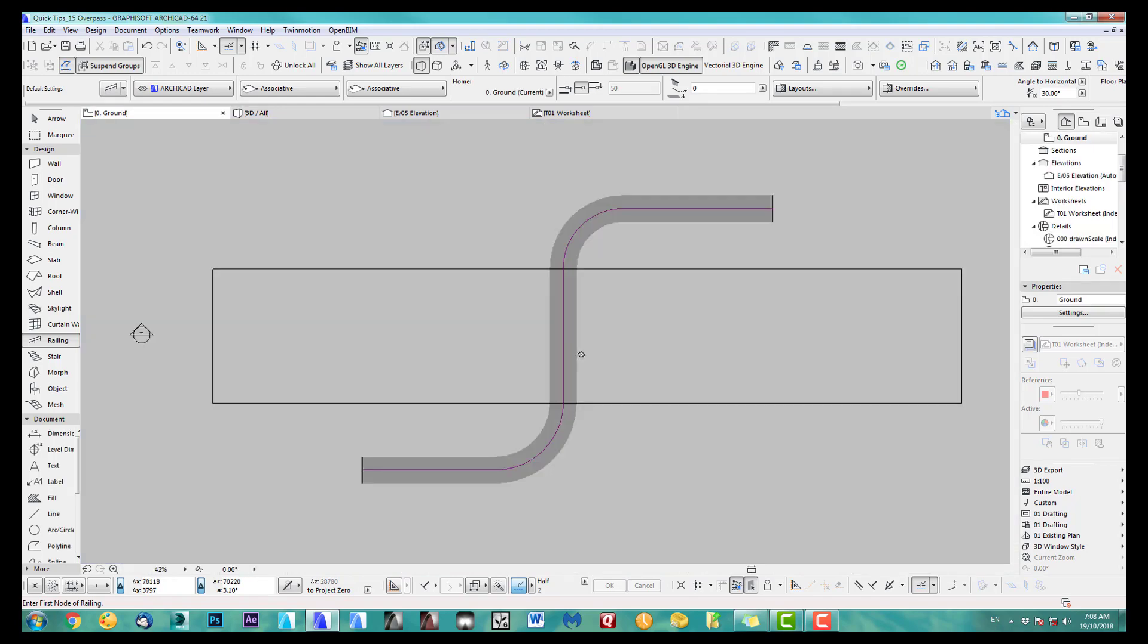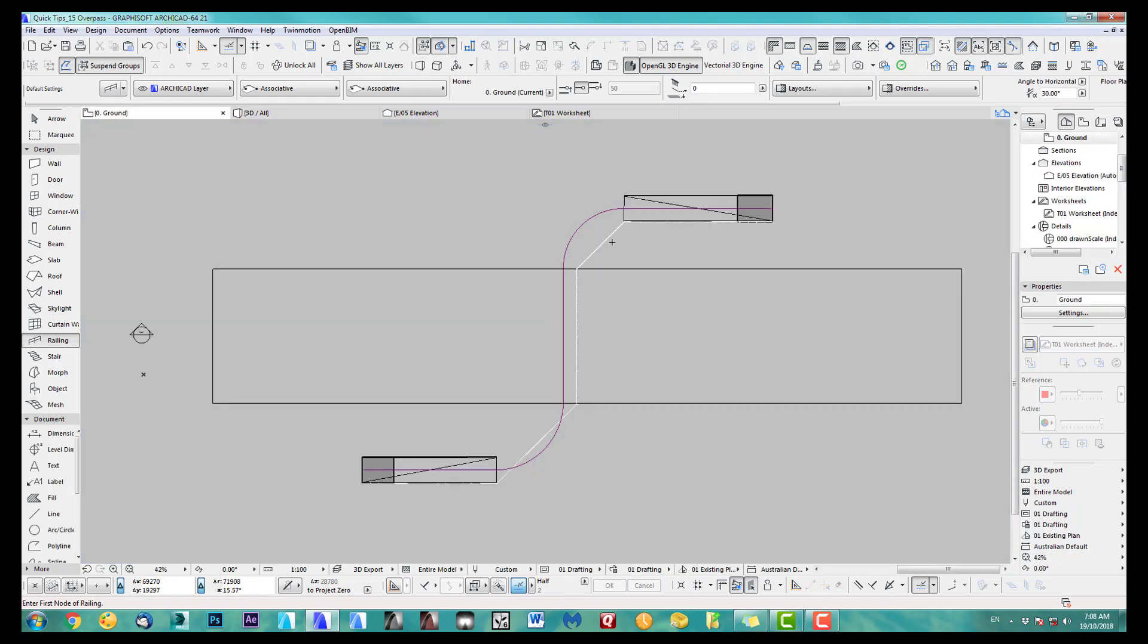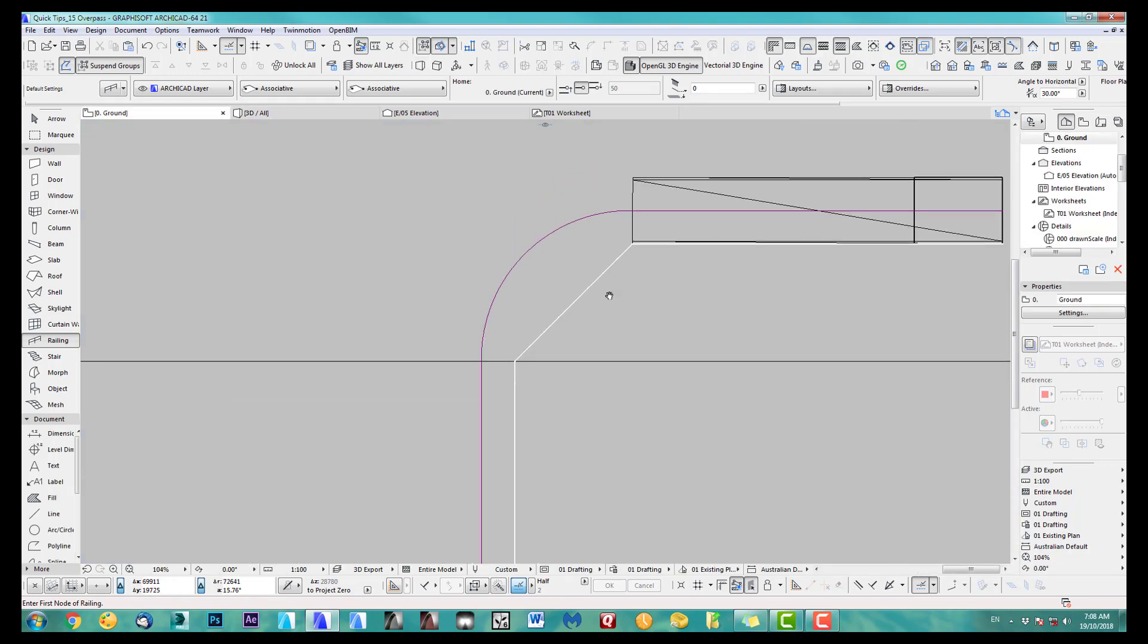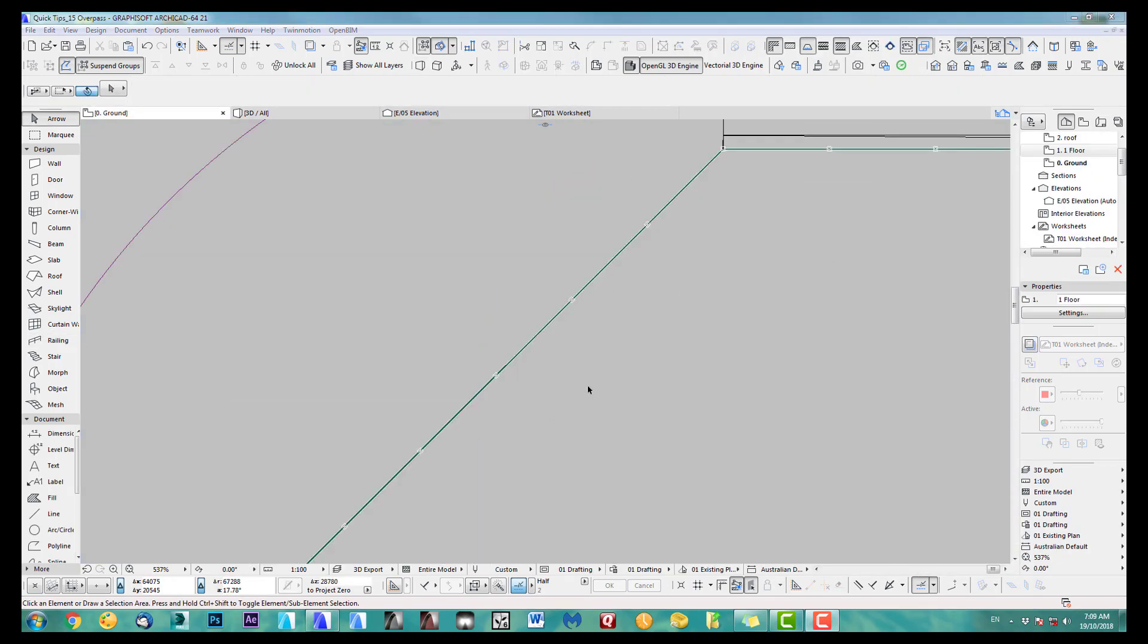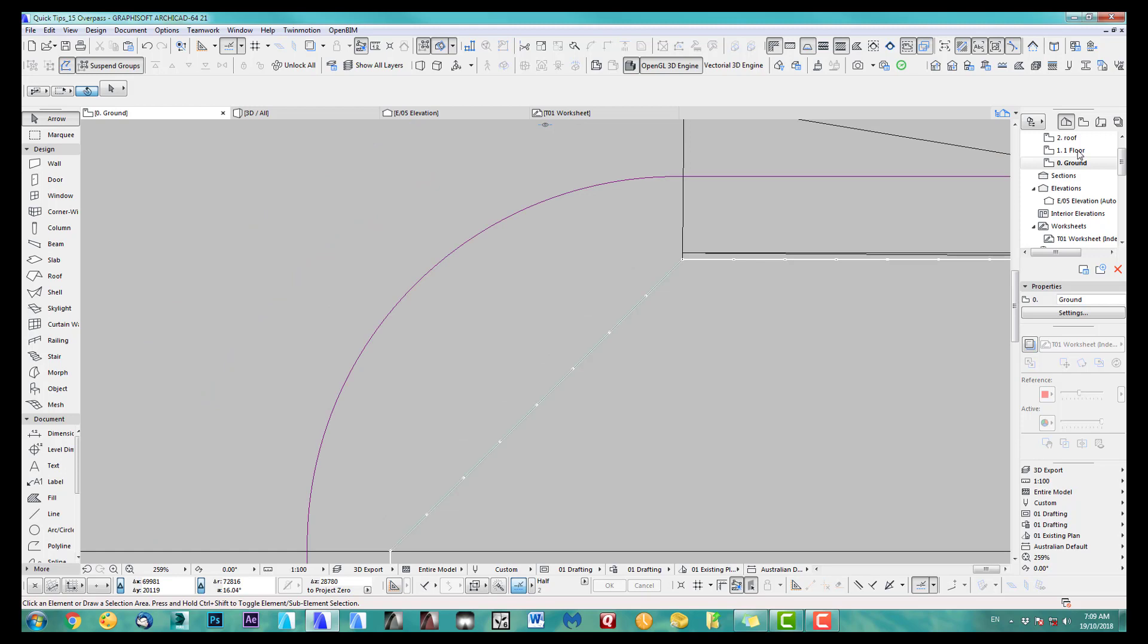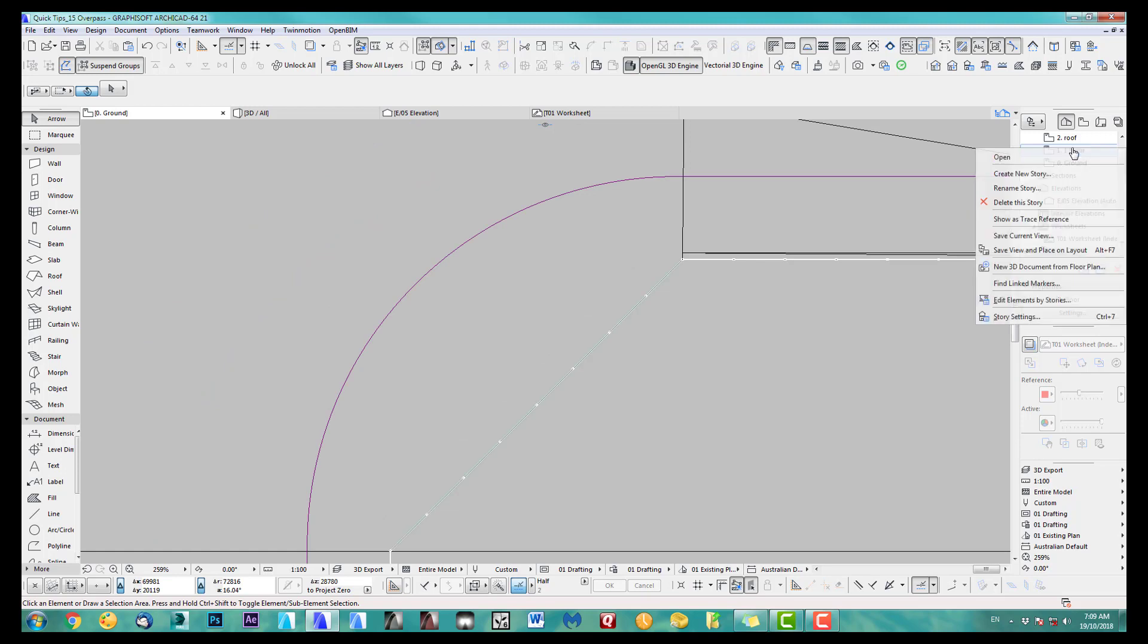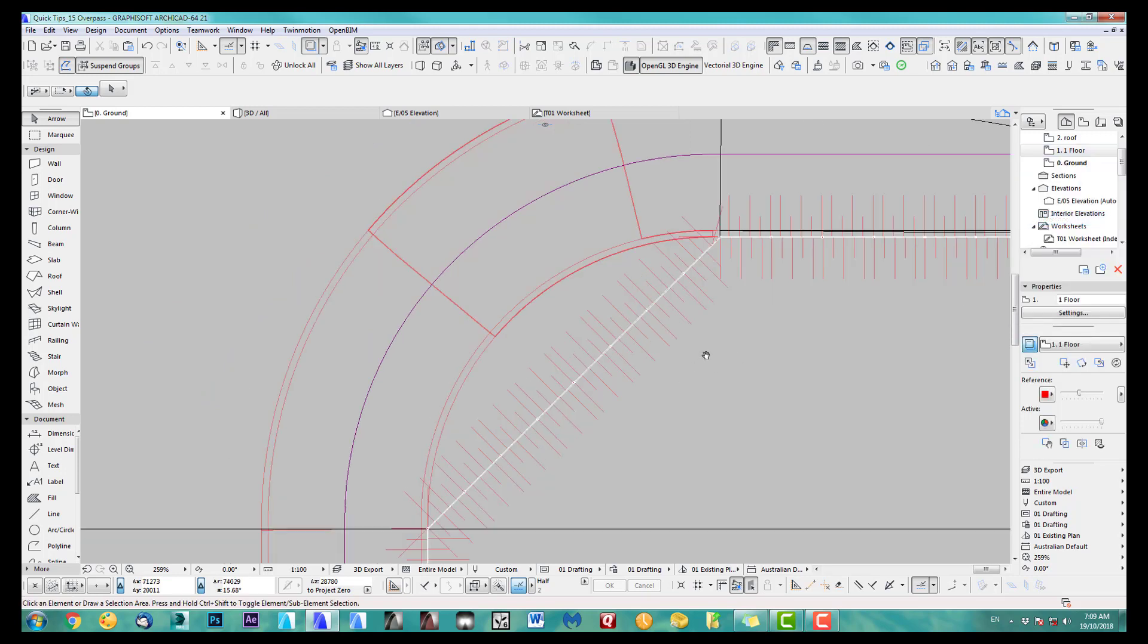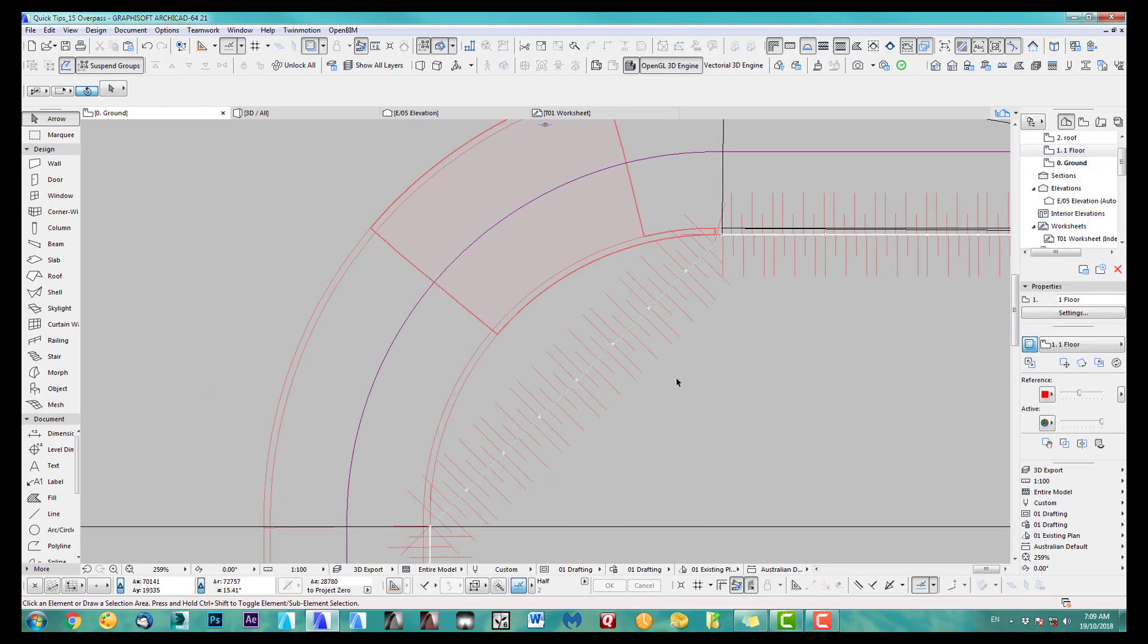All right. Obviously, we go into our 2D. Okay. So I just show this as trace reference. There we go. Beautiful.